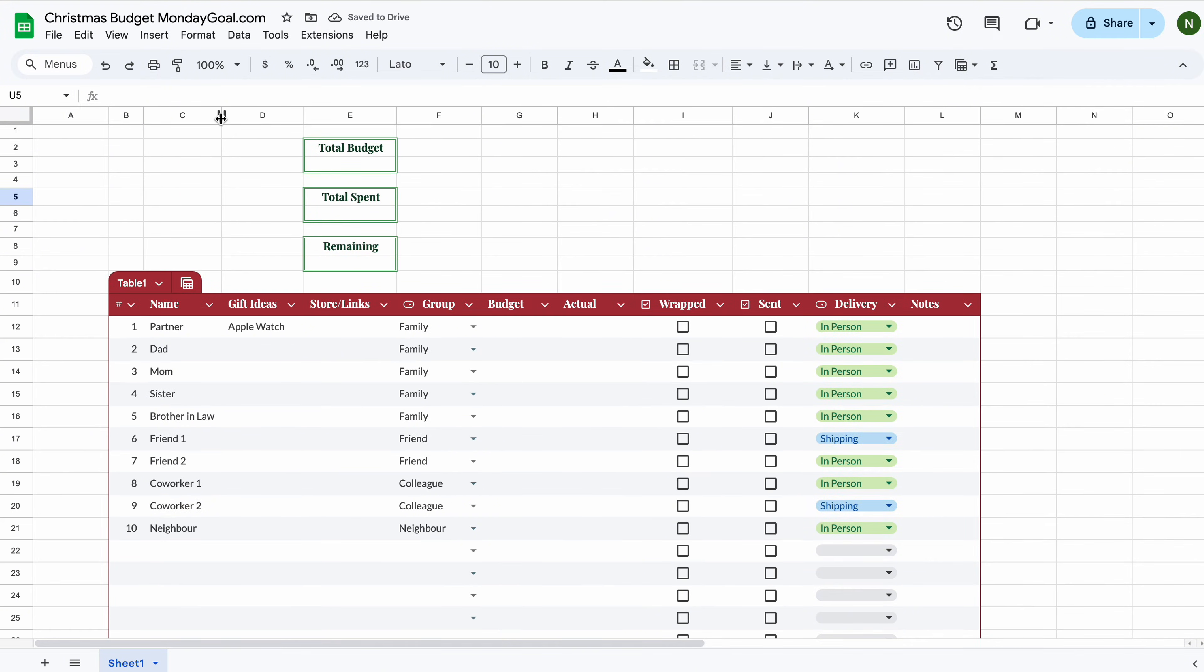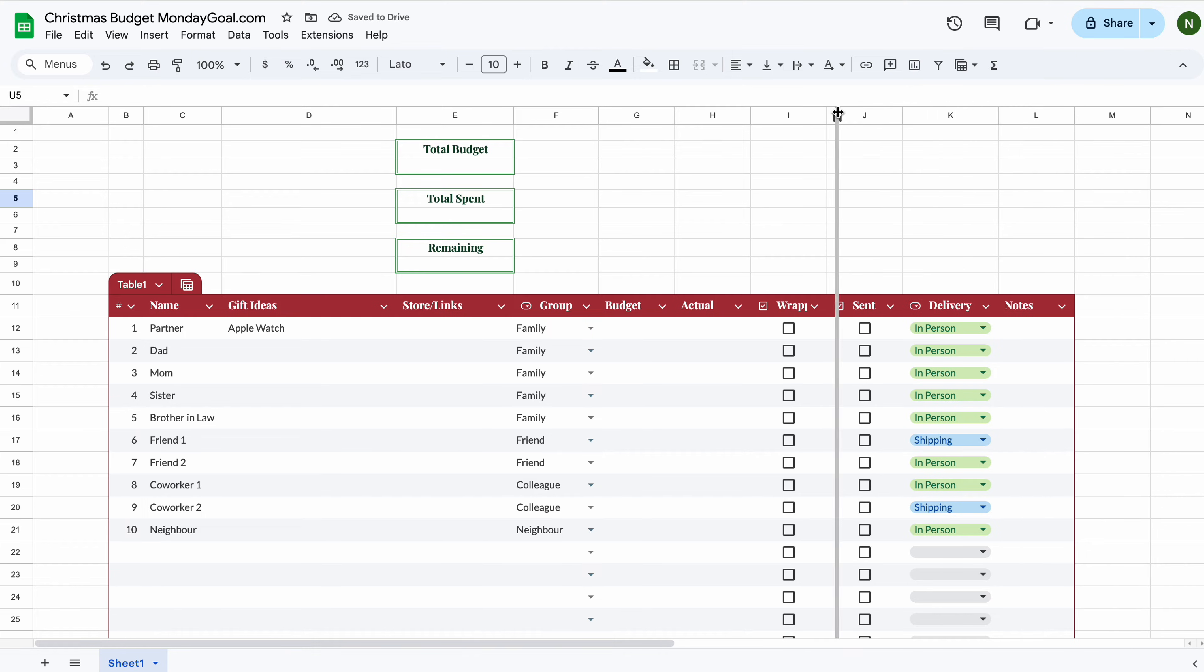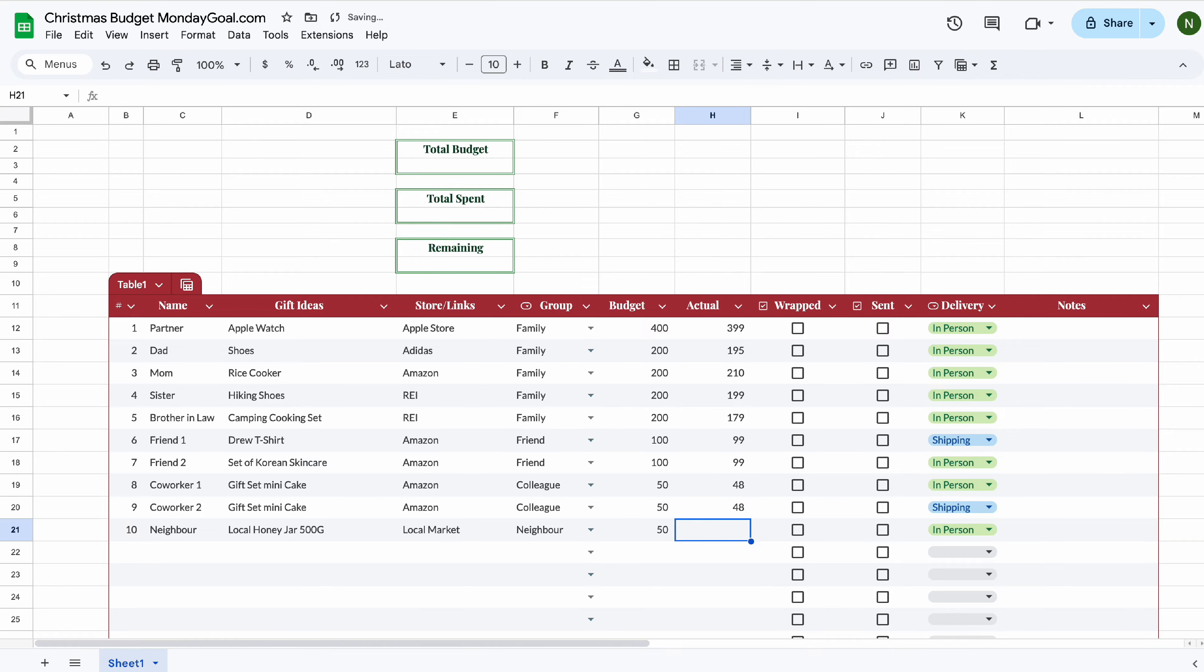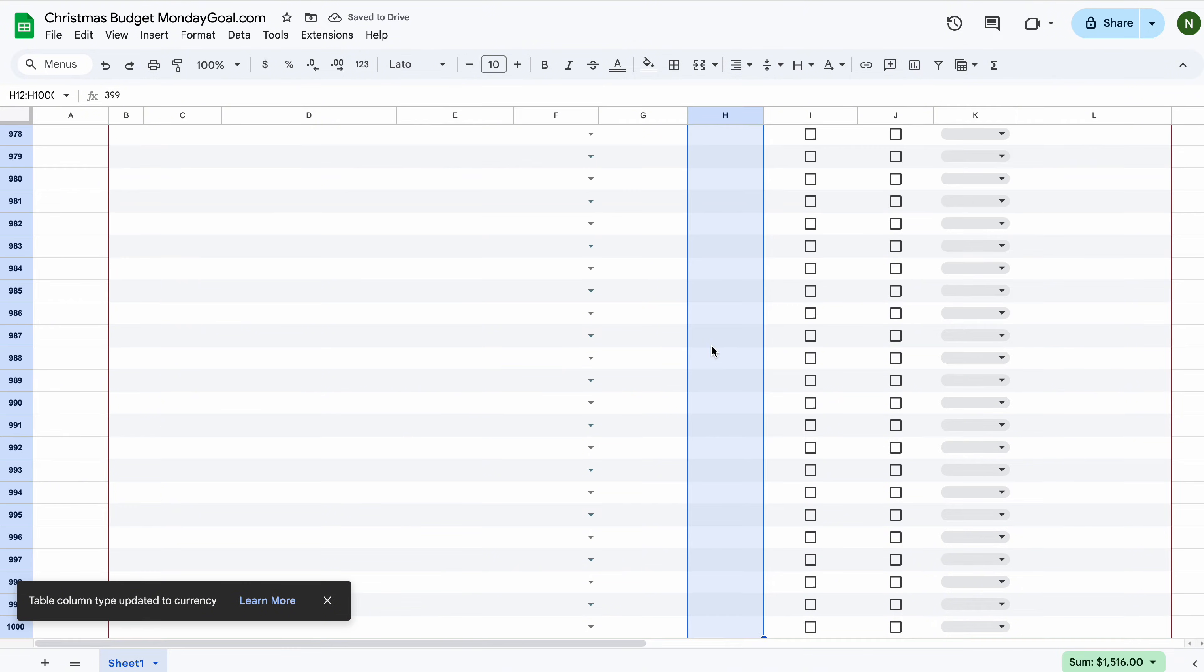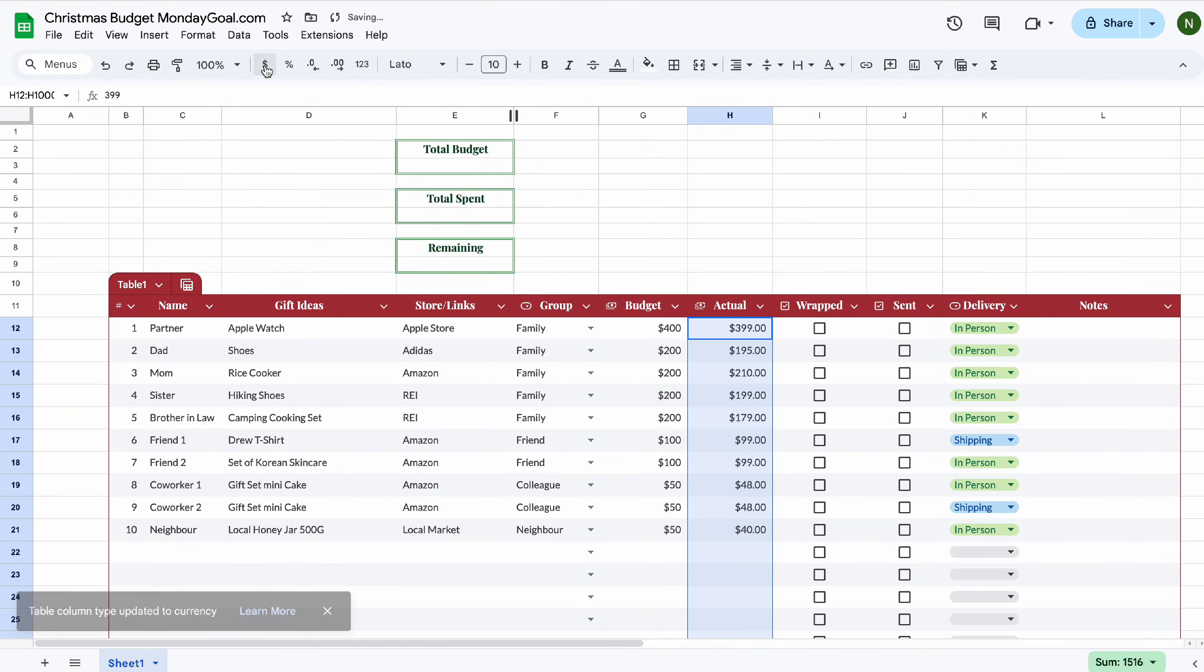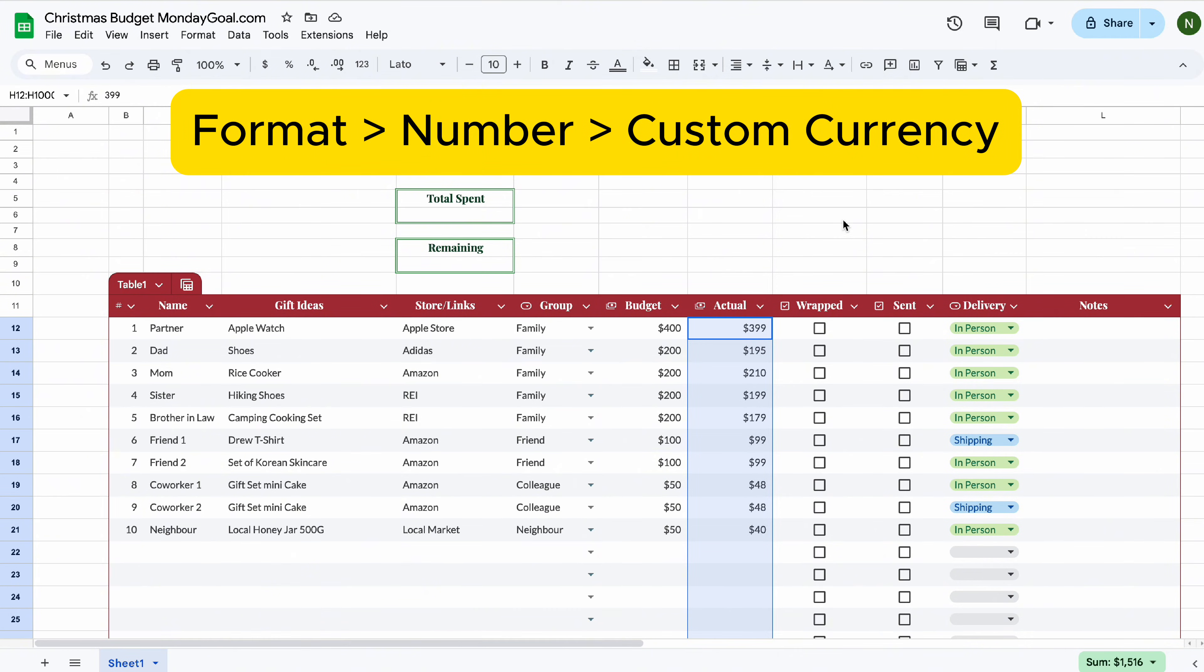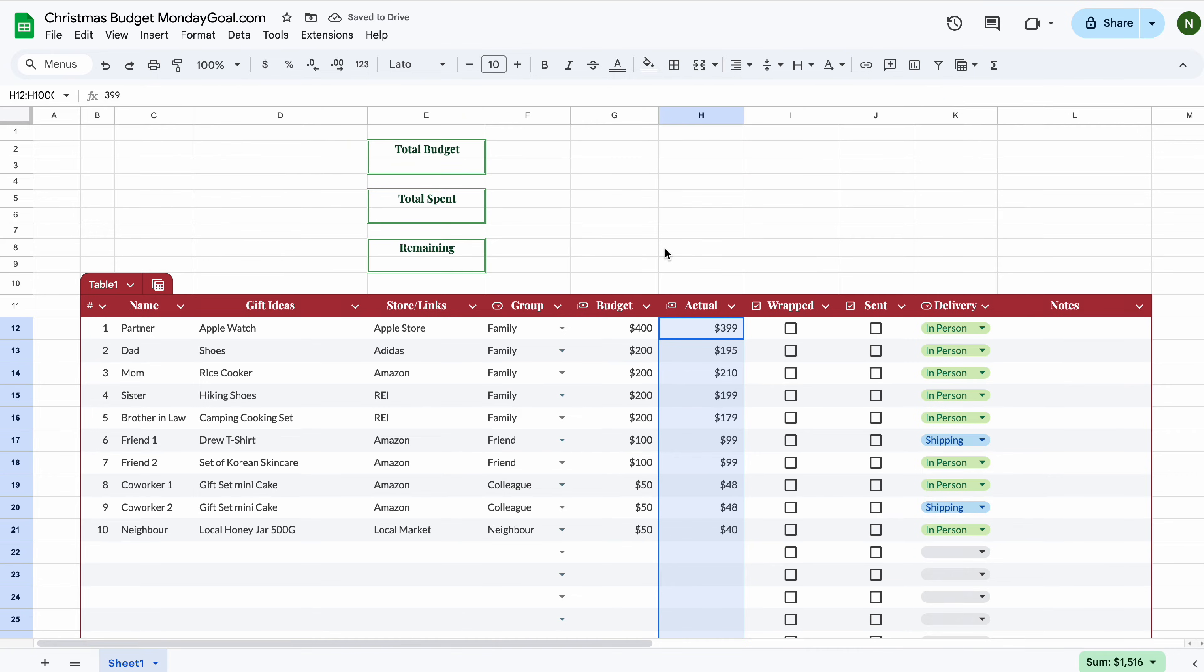Now, let's resize our columns. Add a dollar sign to our budget and actual columns. For different currencies, you can select format, then number and choose custom currency to select your preferred.